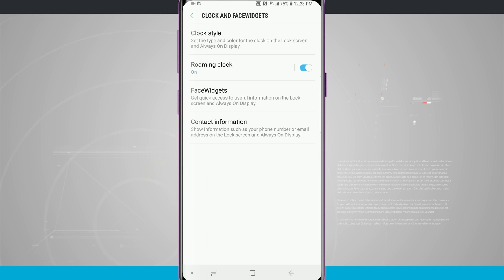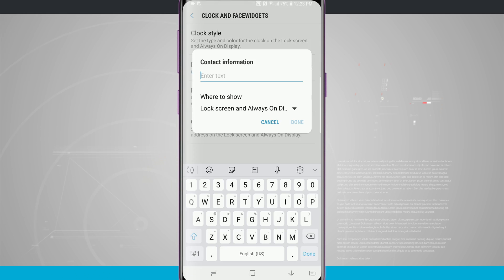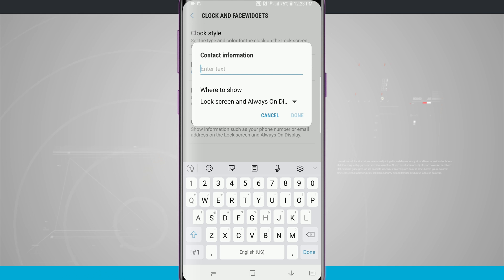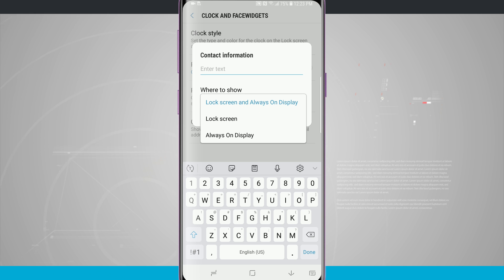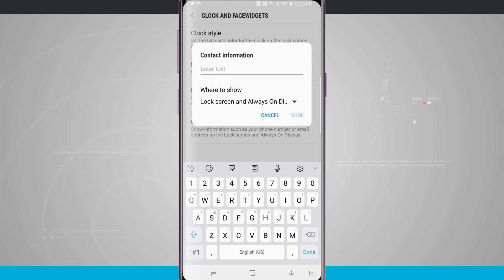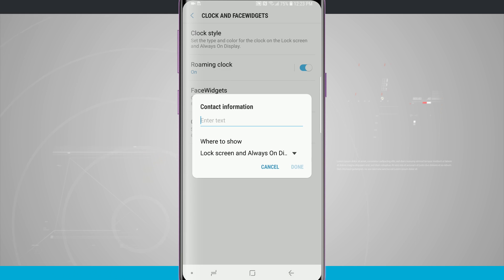Now come back out and there is one last option for contact information. I can choose to show my contact information, I can enter in some text here and I can choose to show it on my lock screen always-on display or just both of them at the same time. So choose which one you want to show that if you'd like to enter in your contact information.